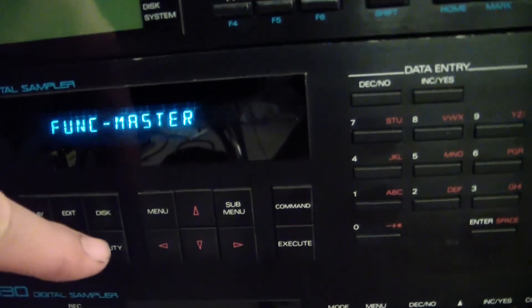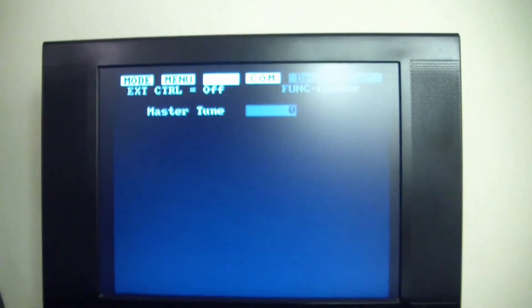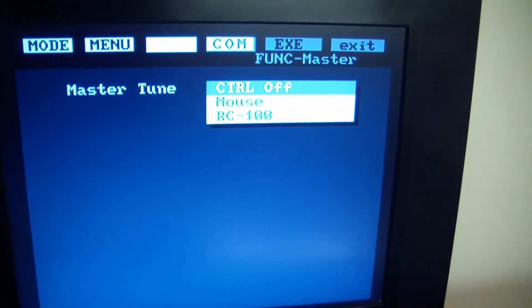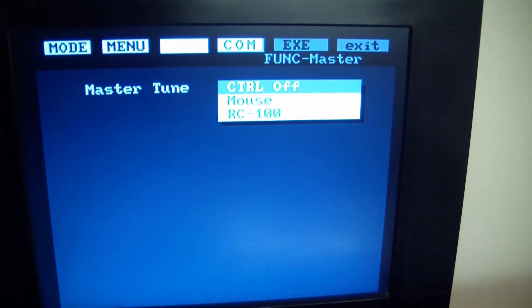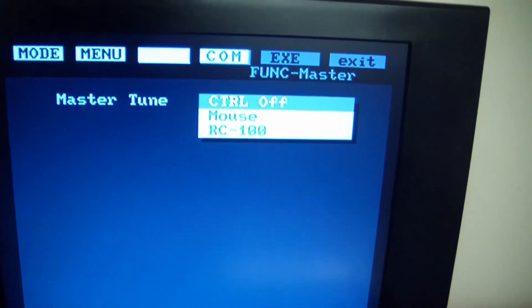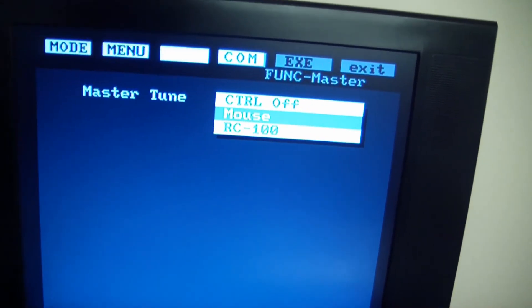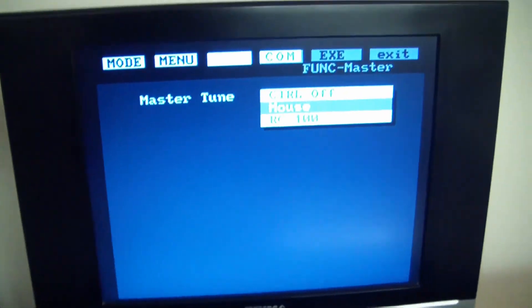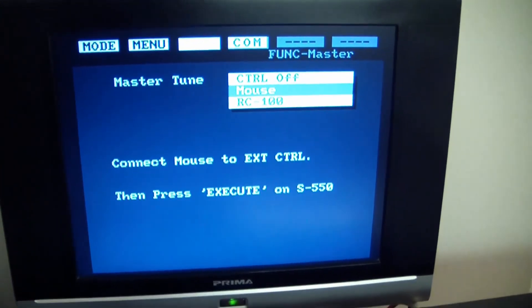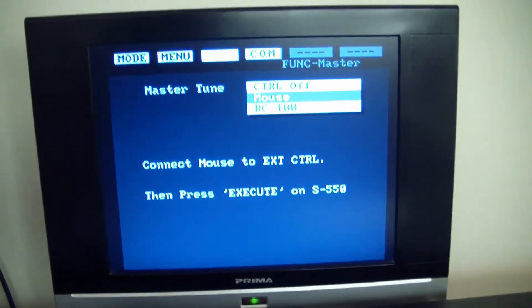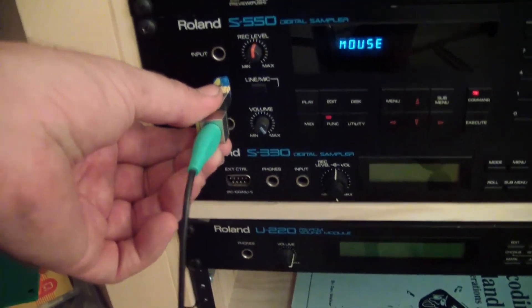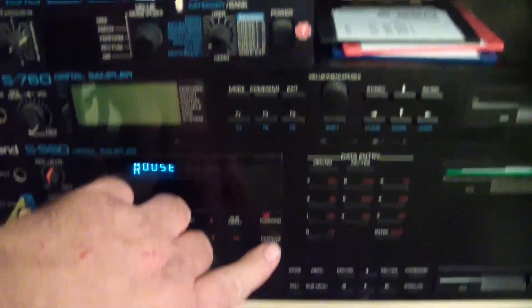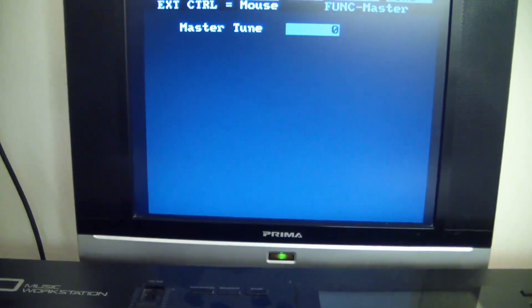And when you do that, you get this screen. And then you're going to hit the command button. You can see that it's now giving you a choice of controllers, either mouse or RC 100 and you would simply use the arrow keys here to select that. You select whatever you want. I'm going to select mouse, and then hit the execute and it's asking to connect the mouse to external control. Then press execute. I'm actually going to unplug it and re-plug it and see if that makes a difference. And I'm going to hit execute again. There we go.